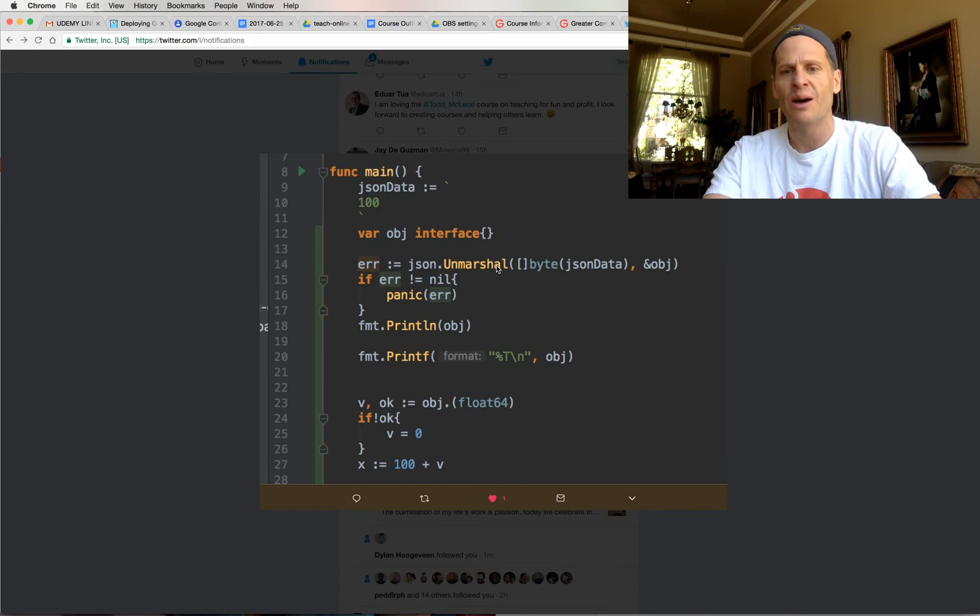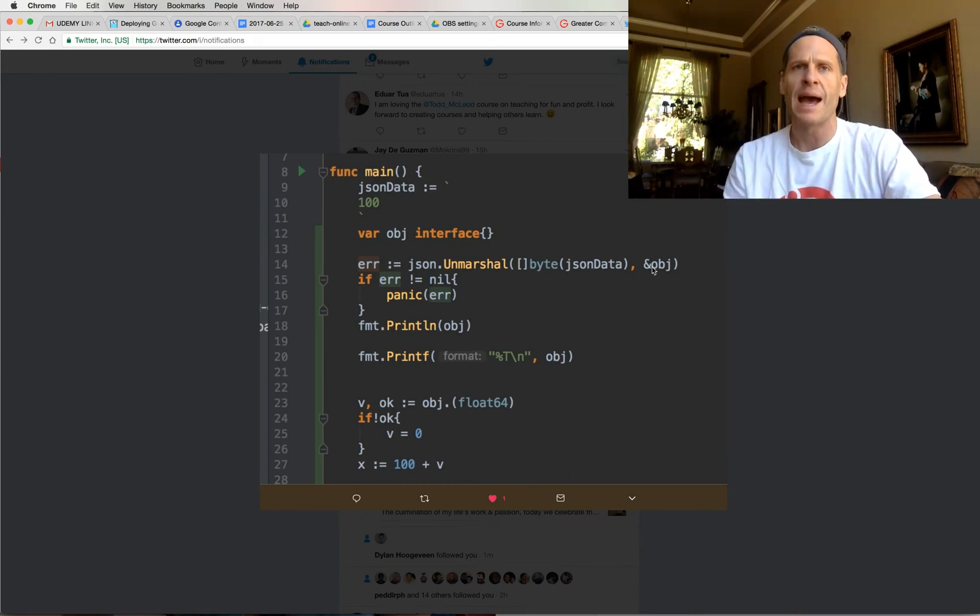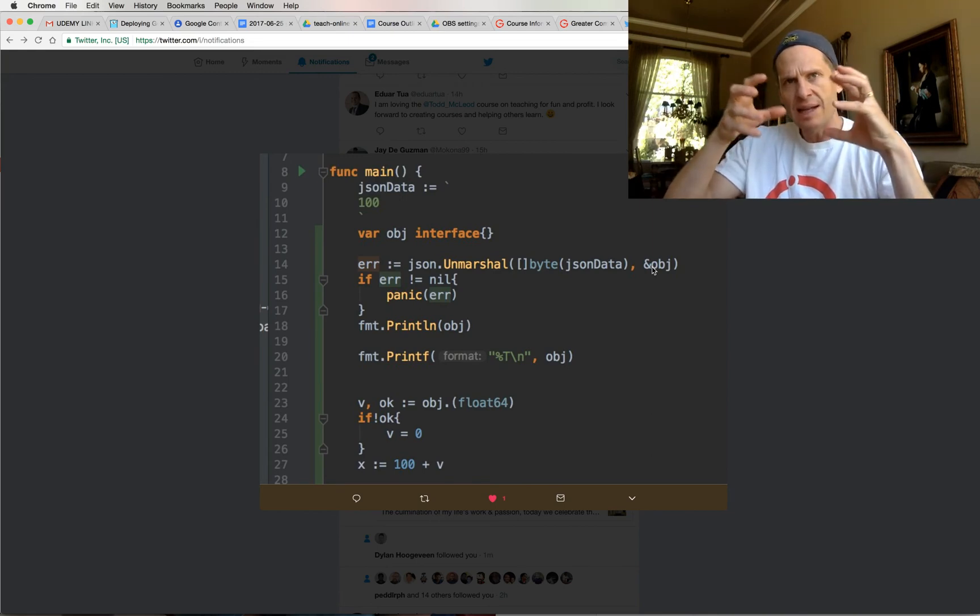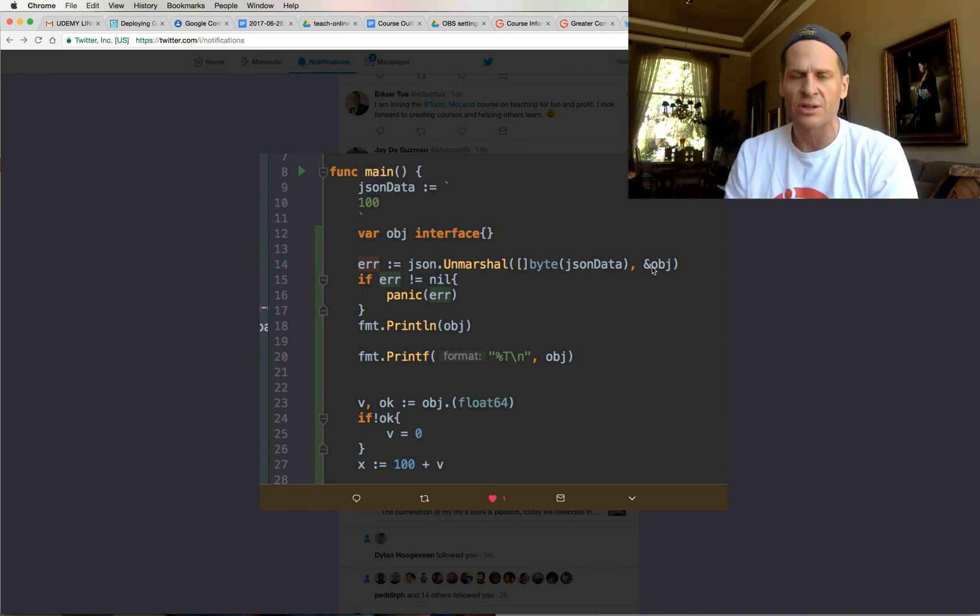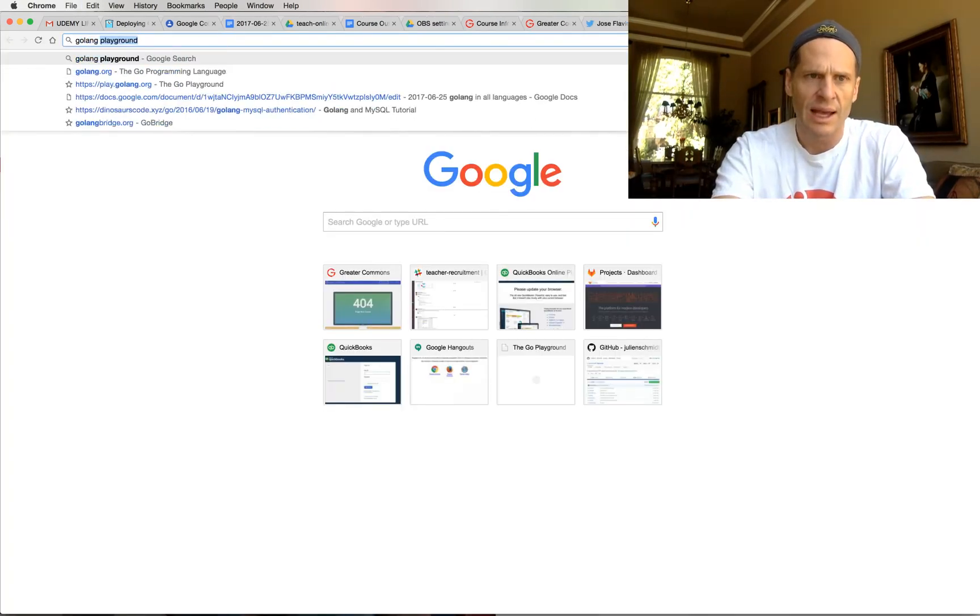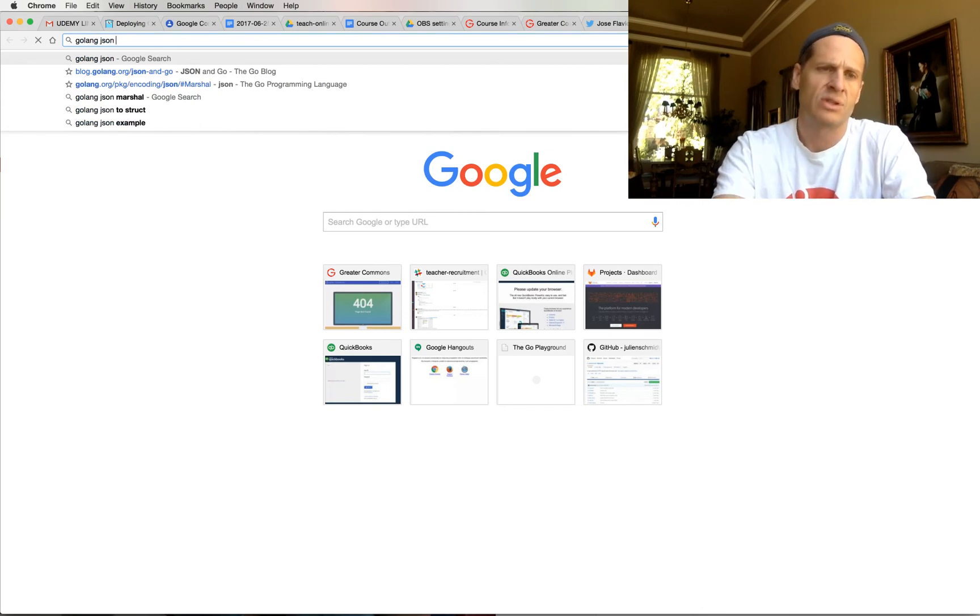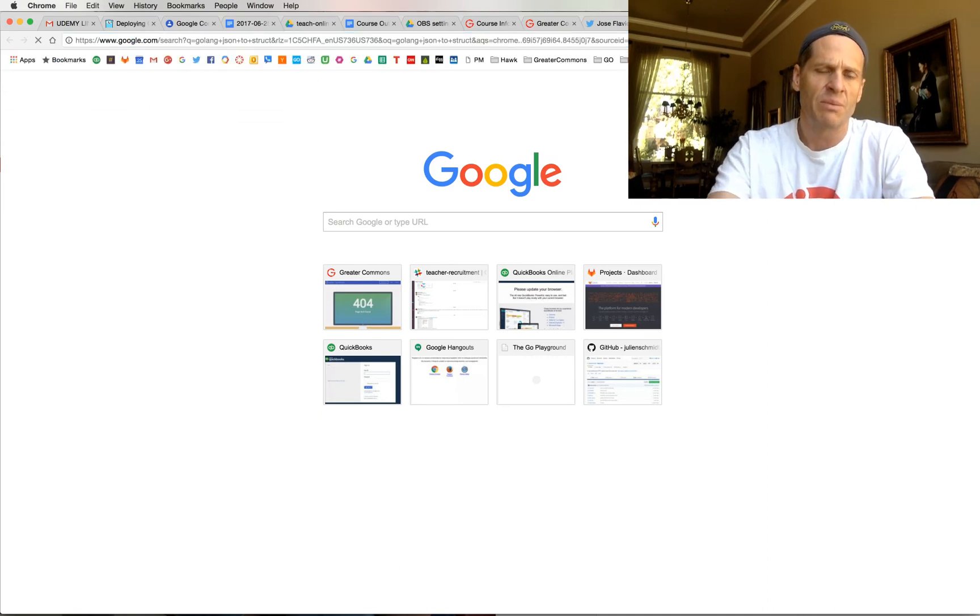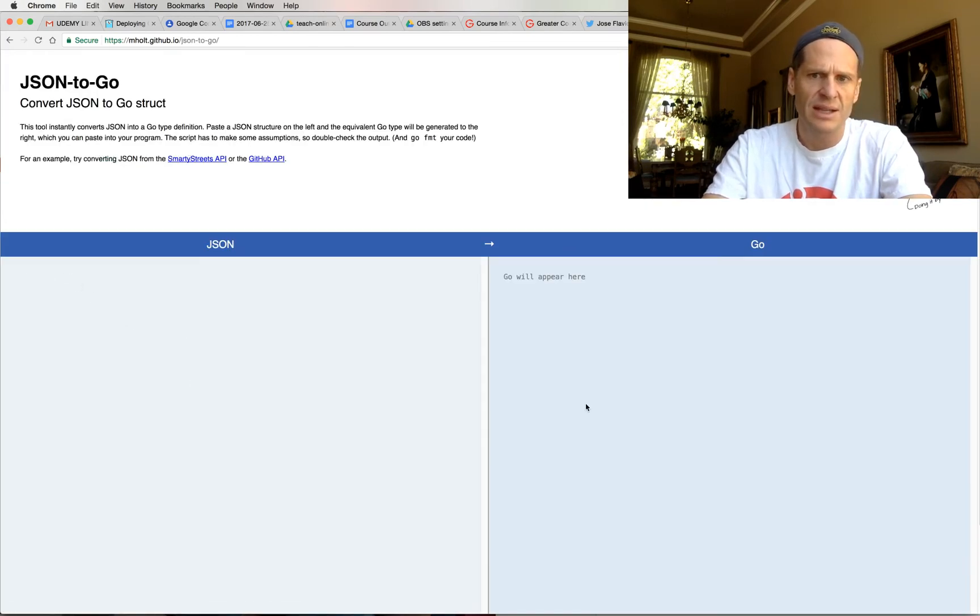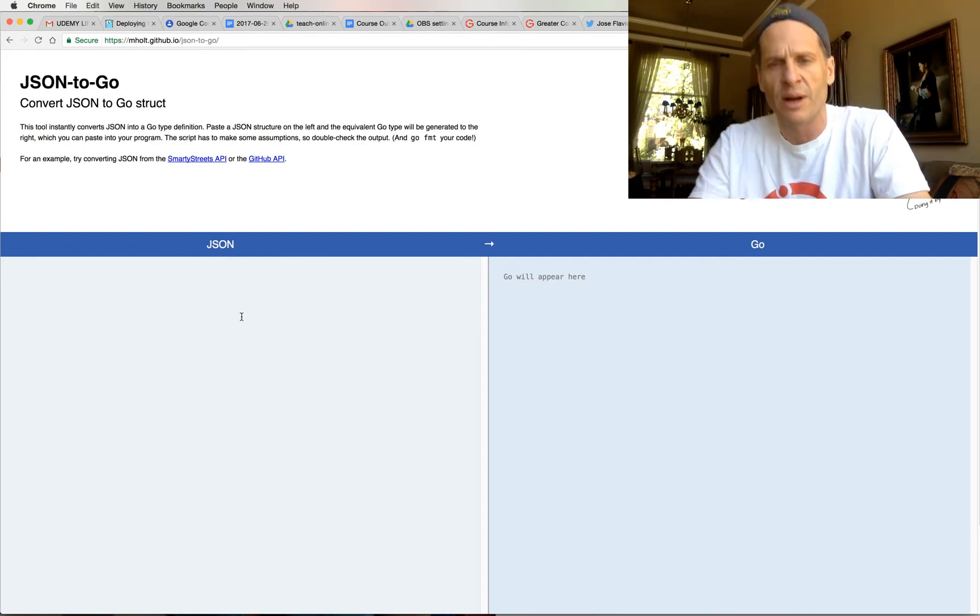And also when you unmarshall data, you should try to get a data structure that matches the data that's coming in as JSON. Get a data structure that matches that data and unmarshall straight into that, whether it's a struct or a slice or some combination. And you could do Golang JSON to struct, JSON to struct. And it brings up this website, JSON to Go convert. And so you can paste the JSON in here and it'll give you the Go data structure that corresponds to that JSON. So that's really super helpful.